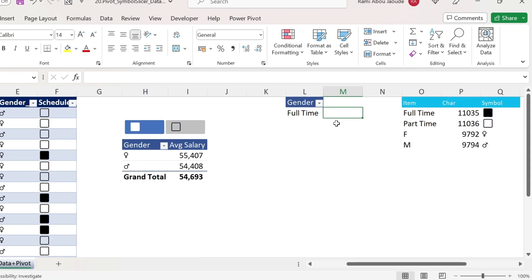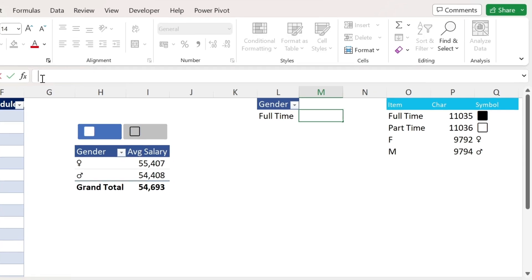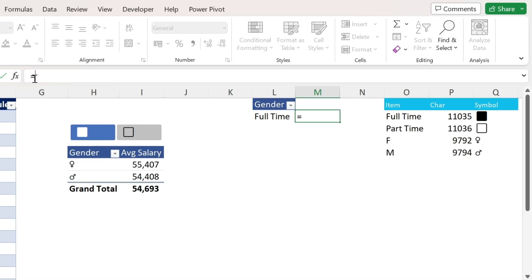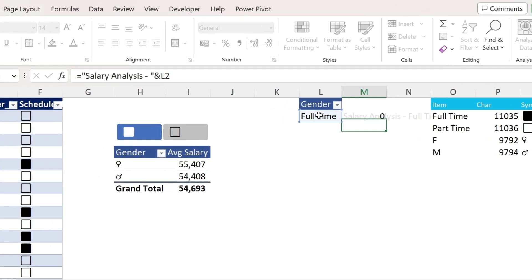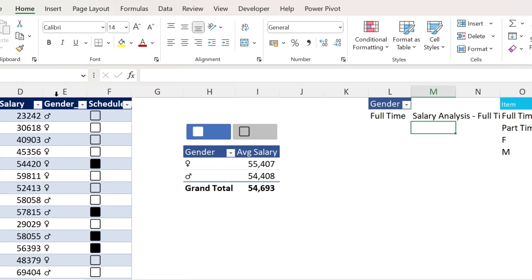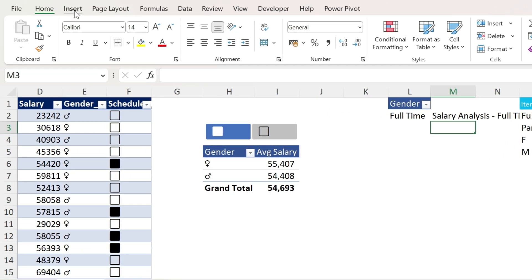So now I get whatever is selected here. I'm gonna use the helper column. Equal salary analysis dash double quotation. And let's select this cell. Press enter.